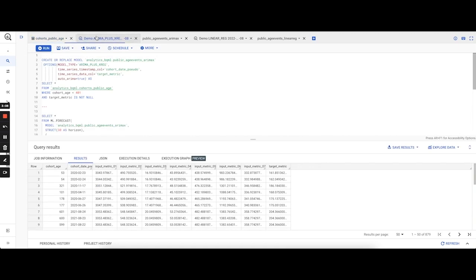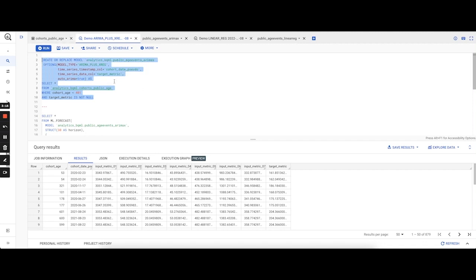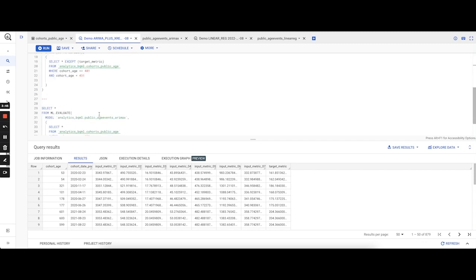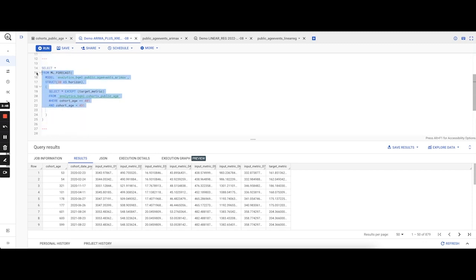Now getting into the creation of the time series model, we use the standard BQML model creation statement. We specify the model type as ARIMA_PLUS_XREG, feed in the timestamp column, which is our cohort age pseudo, as well as the metric that we're trying to predict, which is in our case target metric. The training data that we use is cohort ages D0 to D400, so we train the model on those 401 days or 401 rows, and we run the predictions for 30 days after that, D401 to D430.